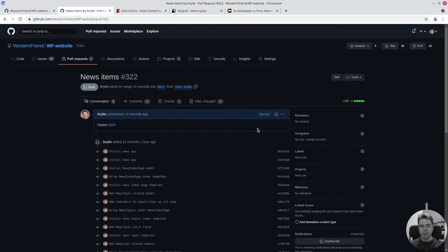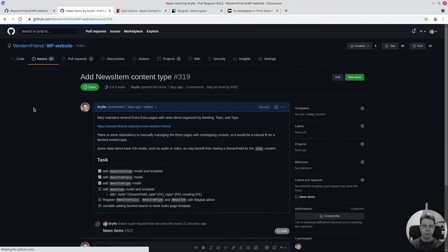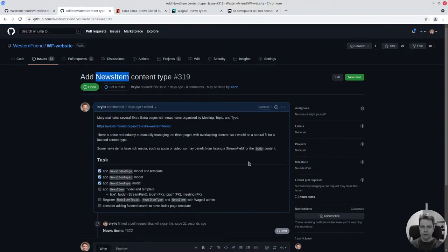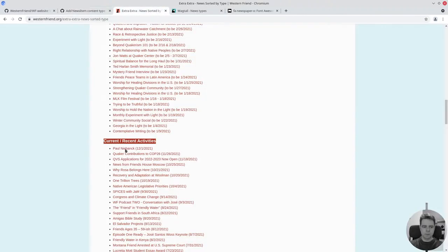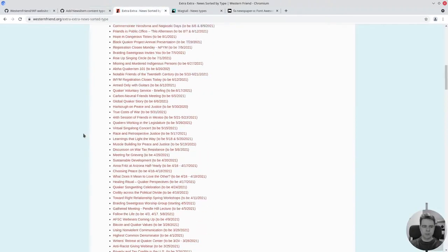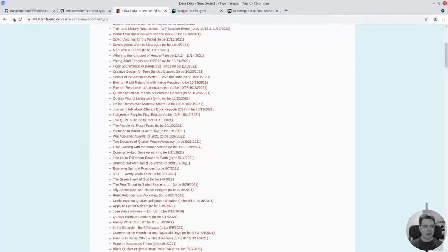Welcome to the recap of today's live code hangout. Today we've been working on an issue for the Western Friend website. We're going to create a news feature that allows you to display news items called Extra Extra.